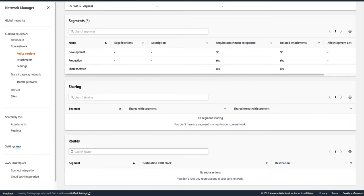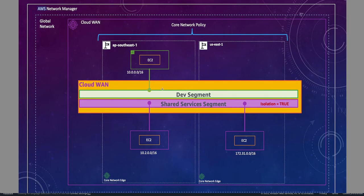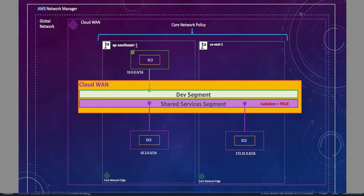Right now I have a Cloud WAN with two segments: one is the Development segment and one is the Shared Service segment. The Shared Service segment has isolation set to true, which means any attachments to the Shared Service cannot talk to each other — as we discussed in our previous video. With the Shared Service I have two attachments: one in ap-southeast-1 and another in us-east-1. With the Development segment I have only one attachment, which is in ap-southeast-1.